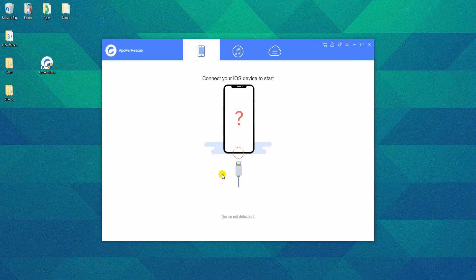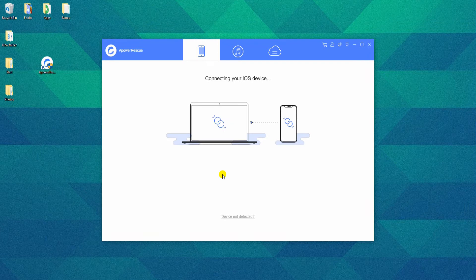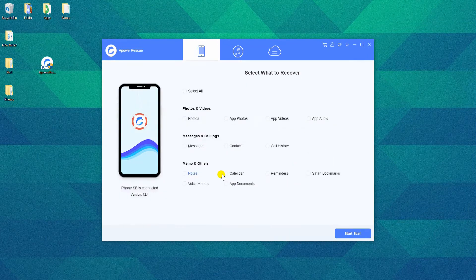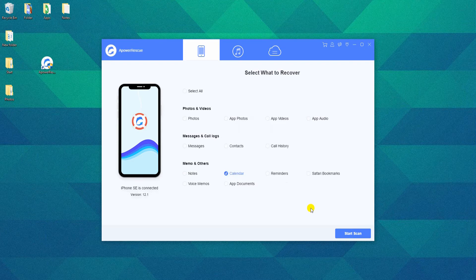Now use a USB cable to connect your iPhone to PC. Choose Calendar on the interface, click the Start Scan button and wait for the tool to analyze your iPhone.